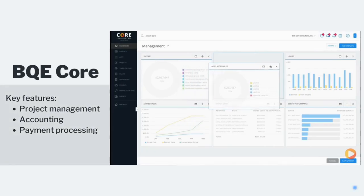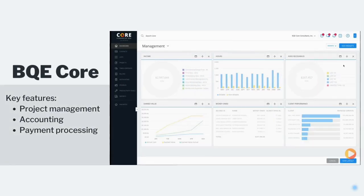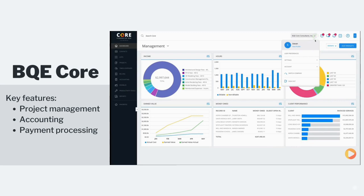BQE Core is designed for architects and combines various essential features: project planning, billing, office management, and others. It helps streamline process monitoring, organize work, and analyze critical business data.